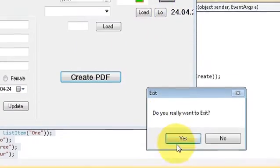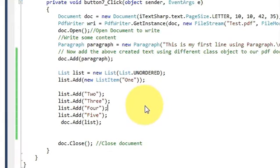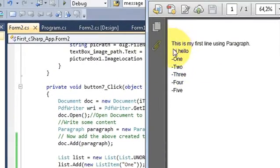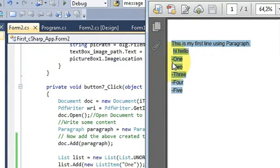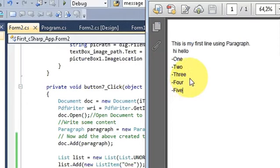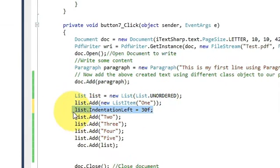Now I will show you some other kinds of list. This was a simple list. Suppose you want to give indentation to your list. What I mean by indent is: all items are on the same line starting from the corner, but with indentation the list starts a little bit in from the edge of the page. That spacing before the list starts is called indentation.